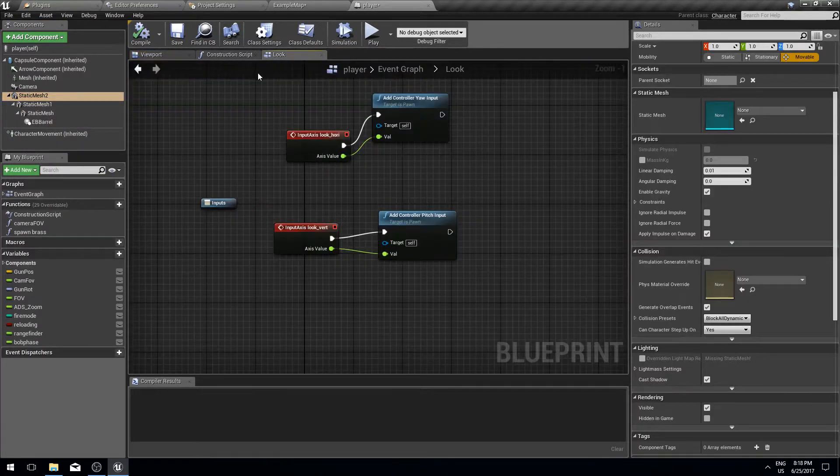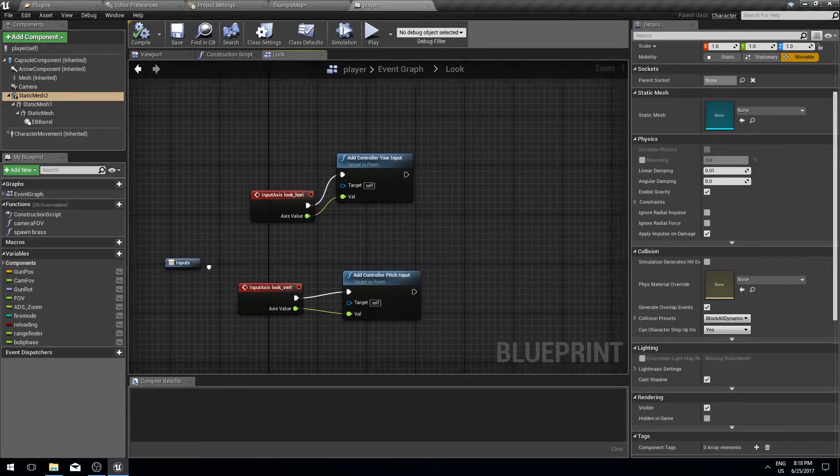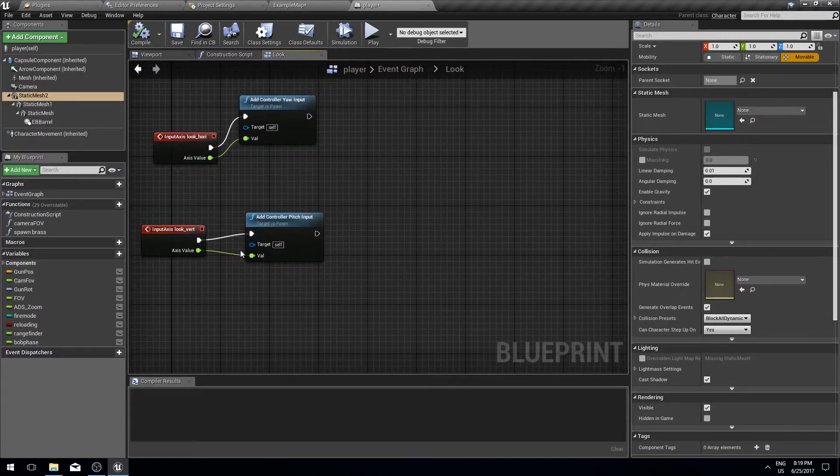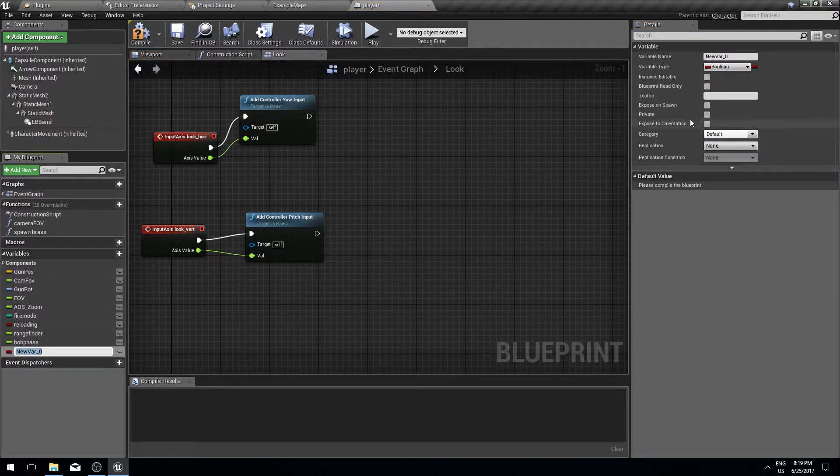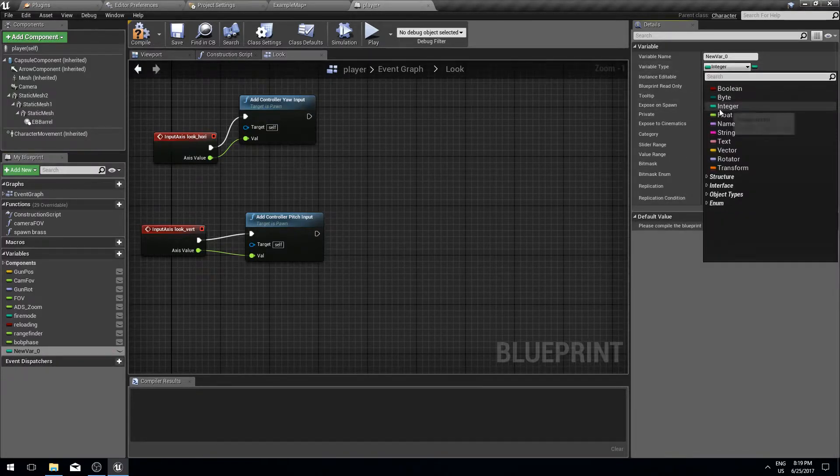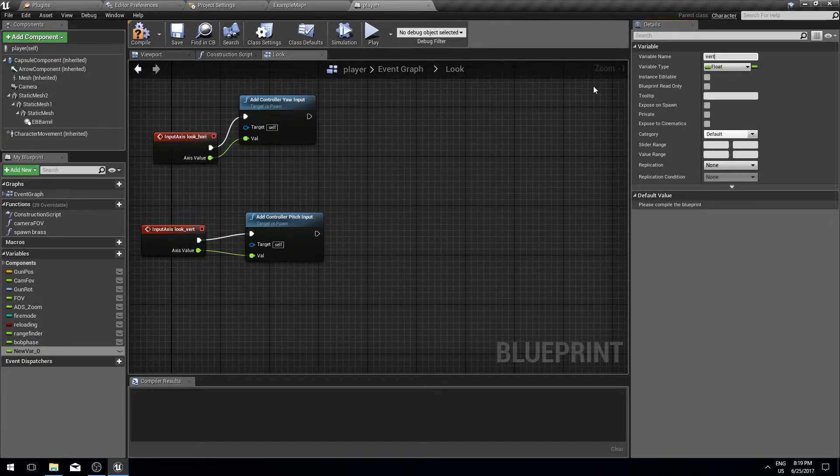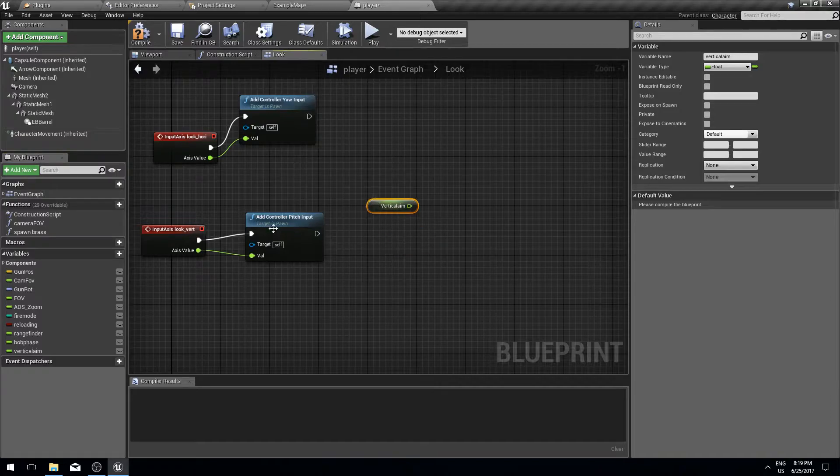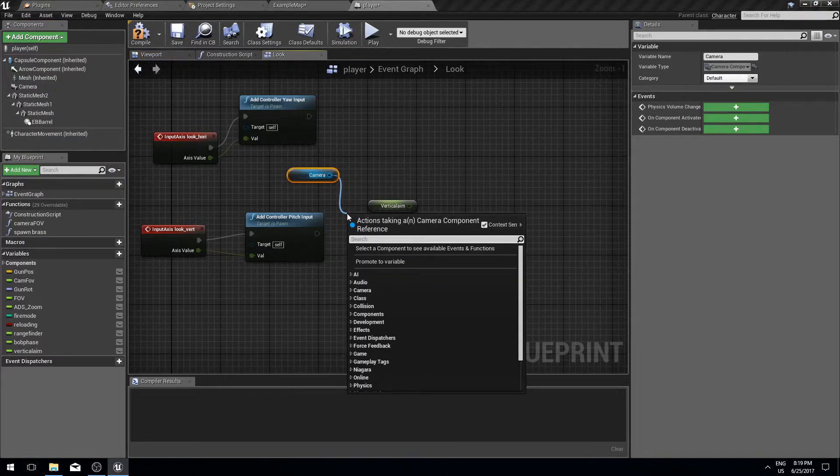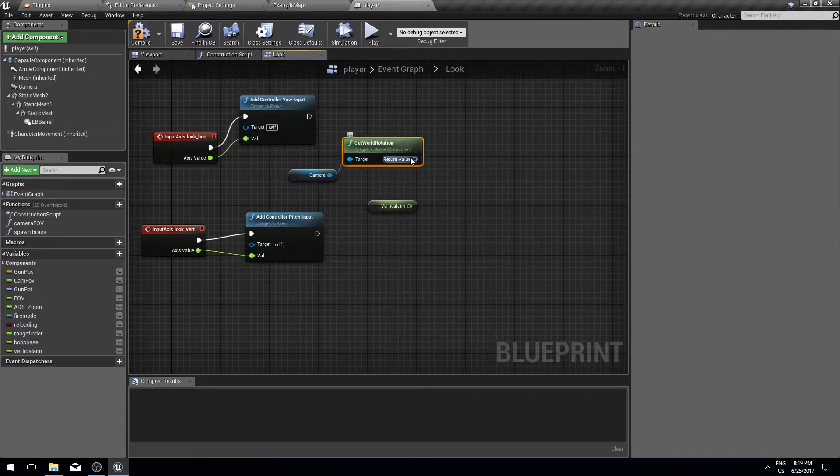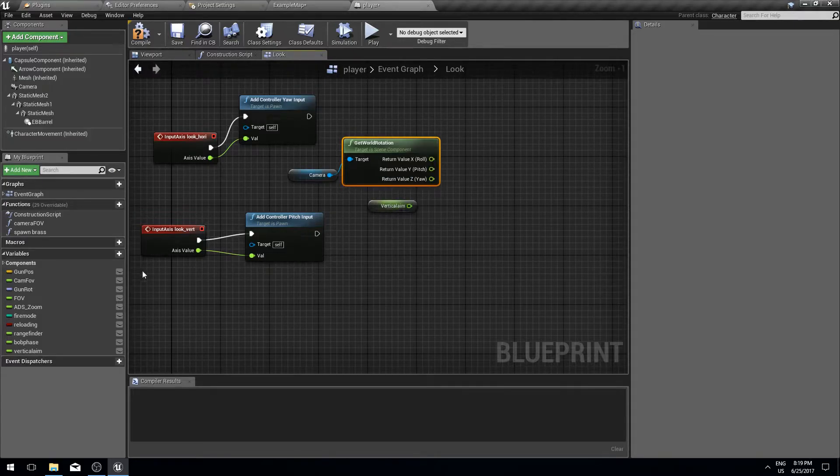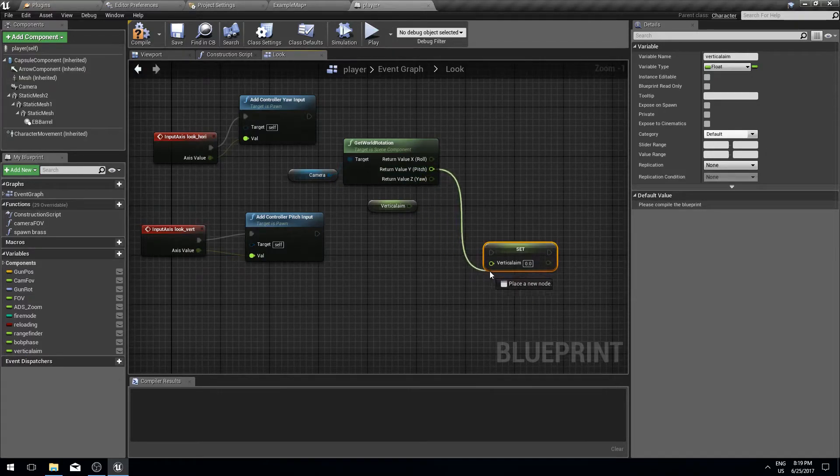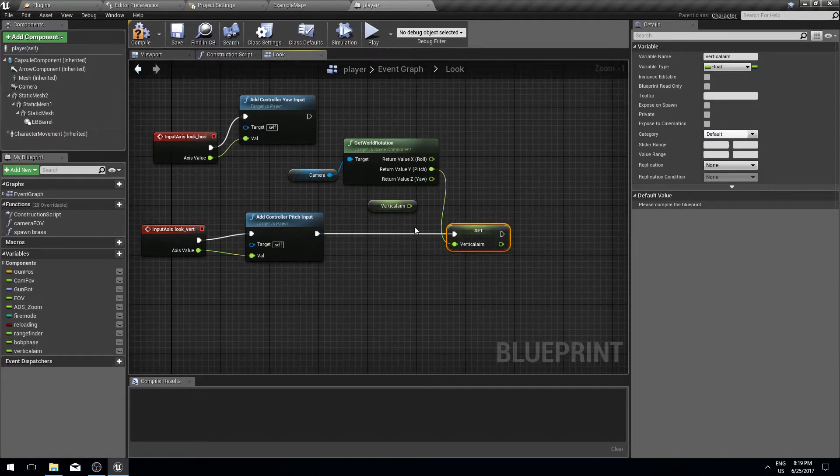What we're going to do is detach this mesh and have it connected straight to the root component, the capsule of the character. Let me add a parameter that will control the aim. Every time we update the vertical position or when we receive the vertical aim event, we're going to create a float parameter called vertical aim. We're going to get the rotation of the camera, and every time this is updated we are going to set the pitch as the vertical aim.